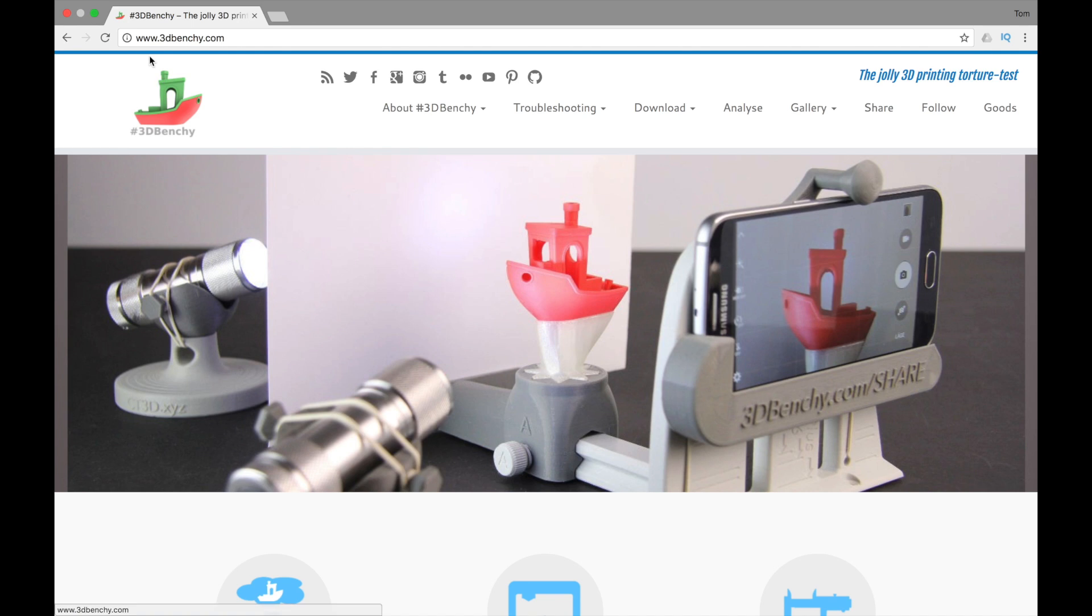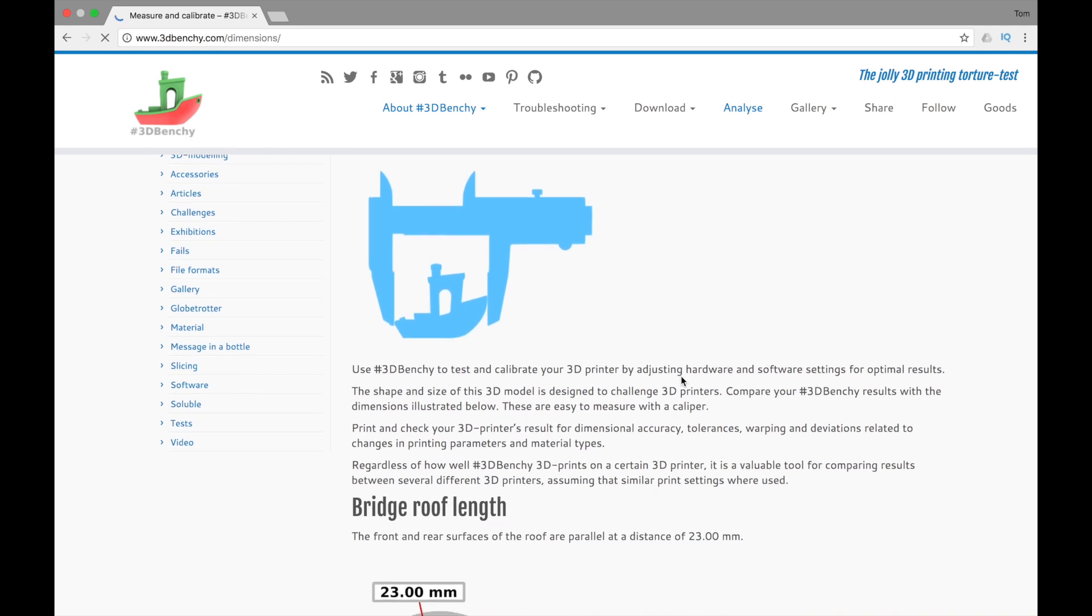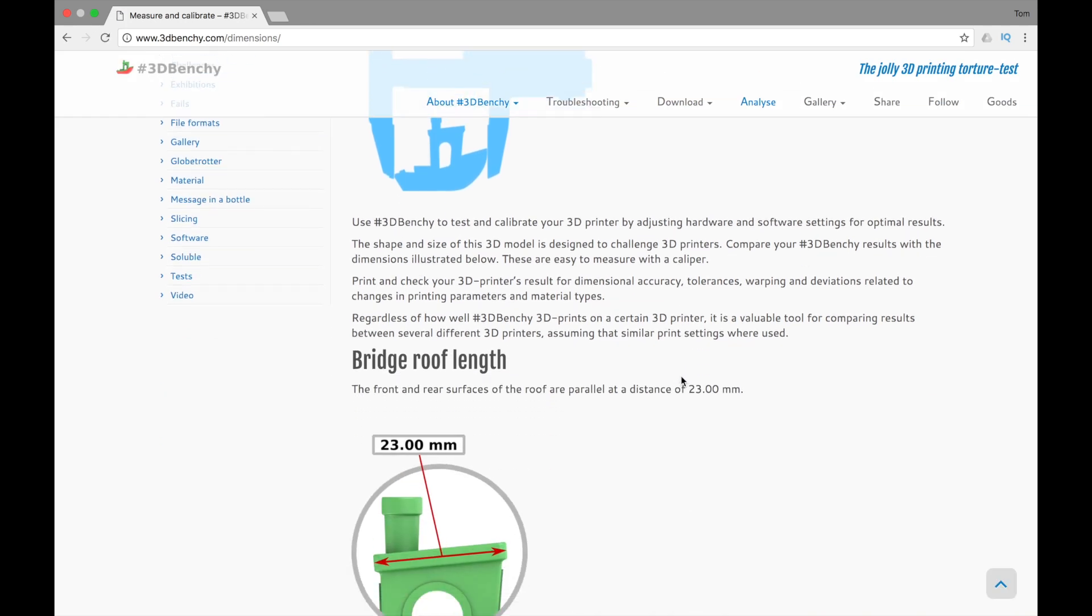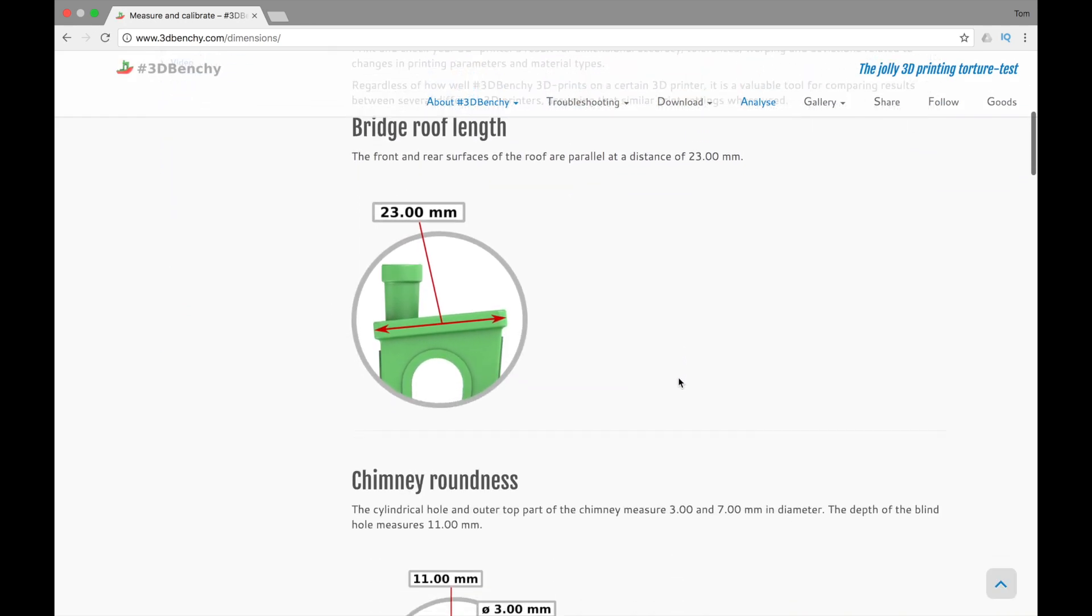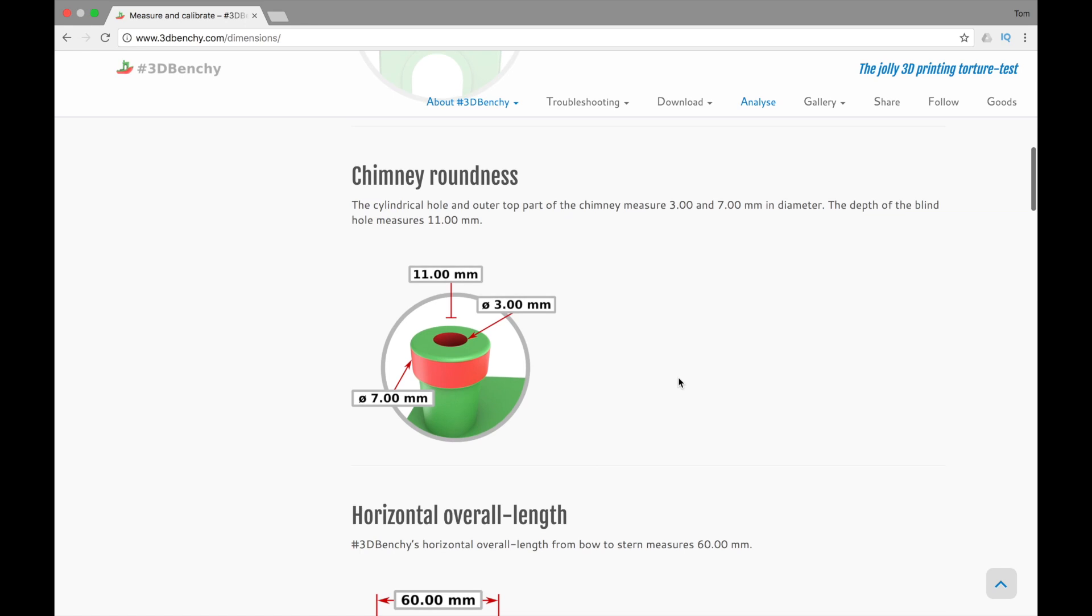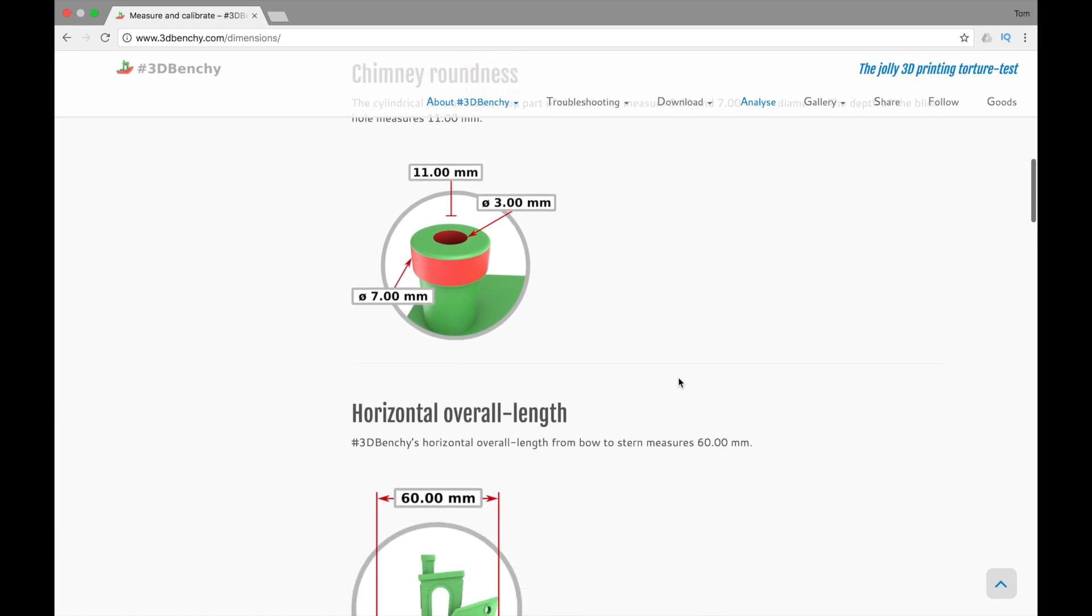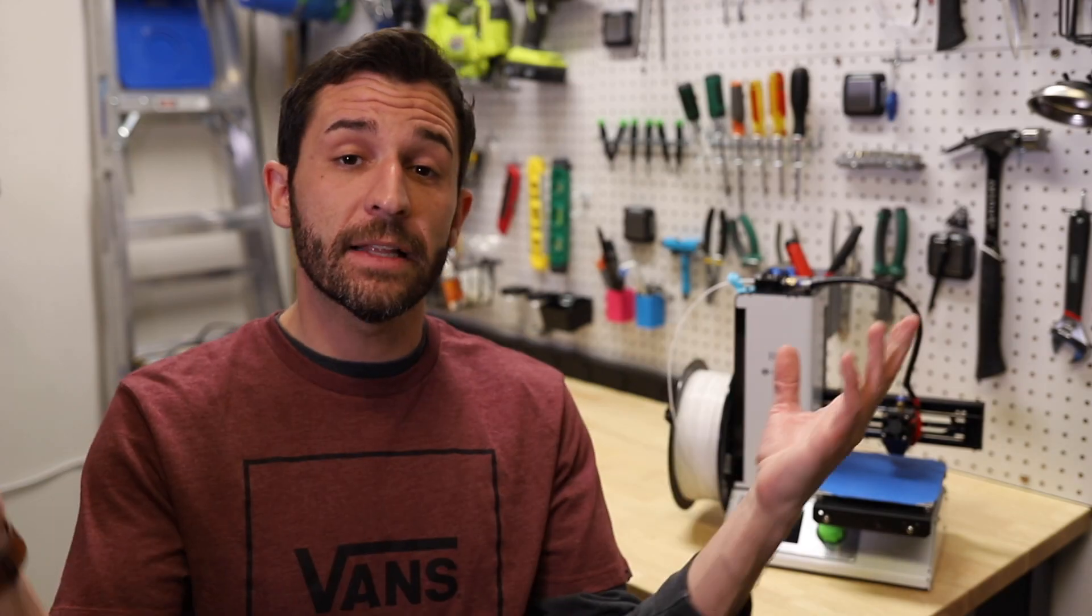If you go to 3dbenchy.com, this is the Creative Tools website where Benchy came from. And on the Analyze page, they actually give you all of the different measurements you can take to see how the print came out, if it was accurate or not, and how your printer may need to be adjusted. Of course, you don't always have to go into this much depth. You could always just eyeball it and see if you like the quality that came out once the print is finished.